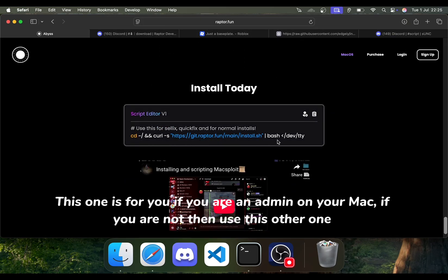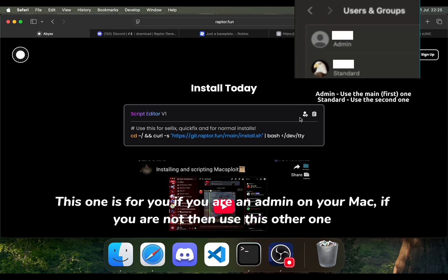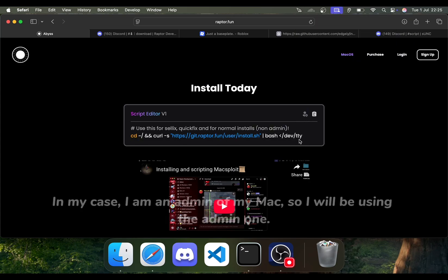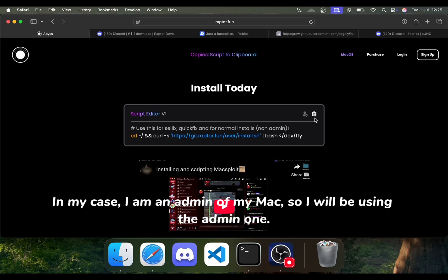This one is for you if you are an admin on your Mac. If you are not, then use this other one. In my case, I am an admin of my Mac, so I will be using the admin one.